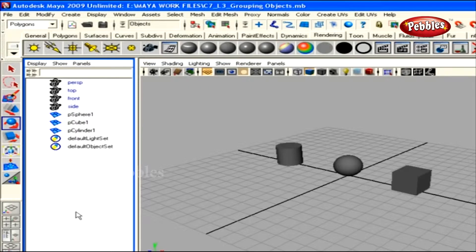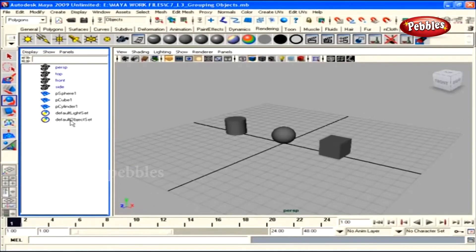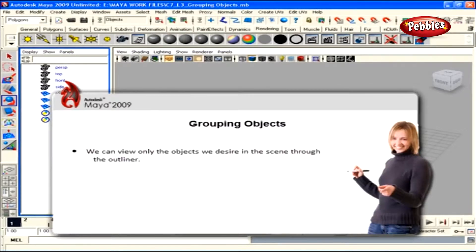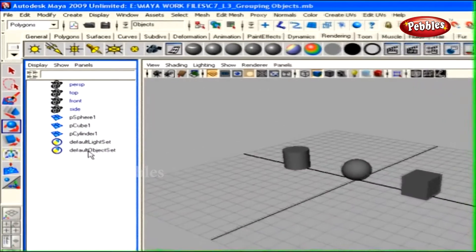What is an Outliner? It's another way of looking at objects in a scene with lots of details. We have the default camera and two default lights shown here. You can identify the relationship an object has with other objects through the Outliner, filter specific objects, select objects, and rename them — which we'll discuss in chapters to come.